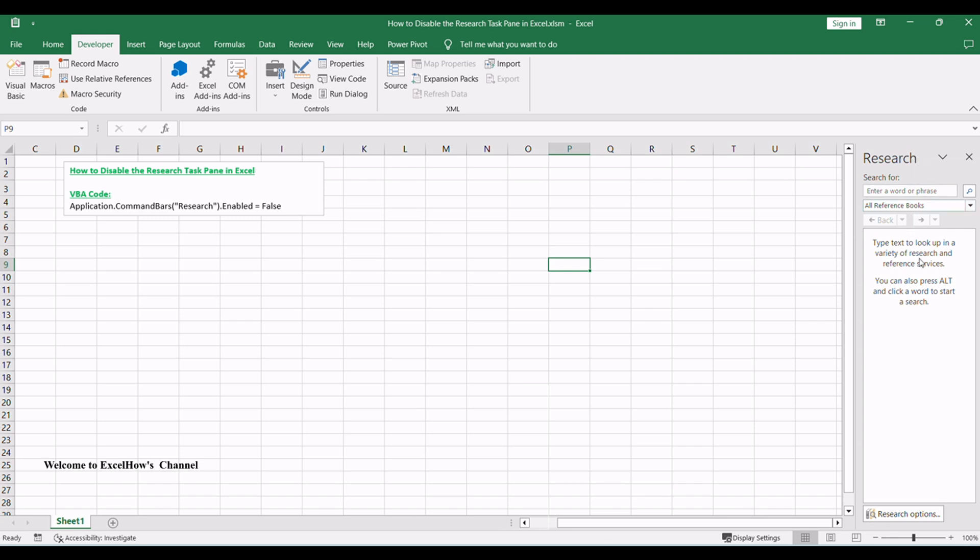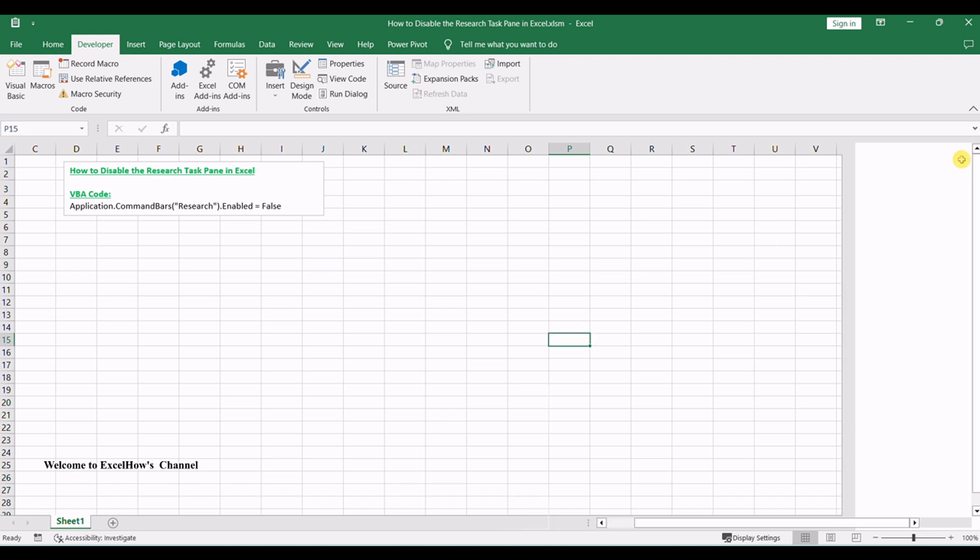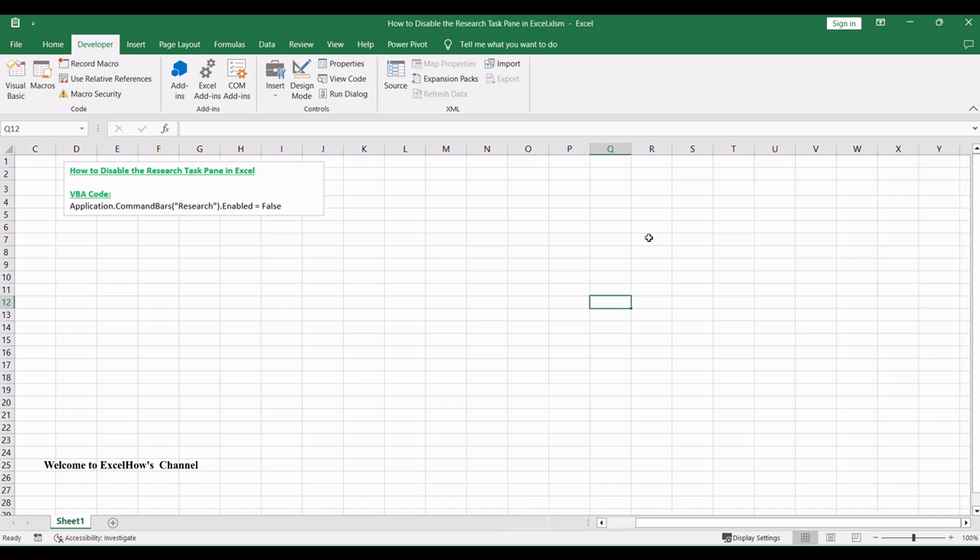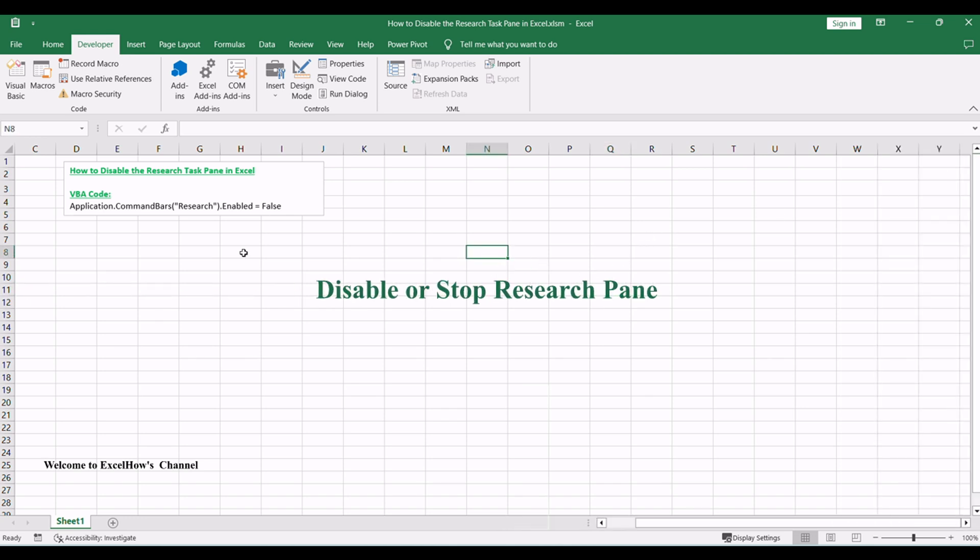It may be annoying for you and you may want to disable or stop this functionality in your worksheet. How to achieve it? You can use a simple VBA code to disable the Research Task Pane in Microsoft Excel worksheet. Open your Excel workbook